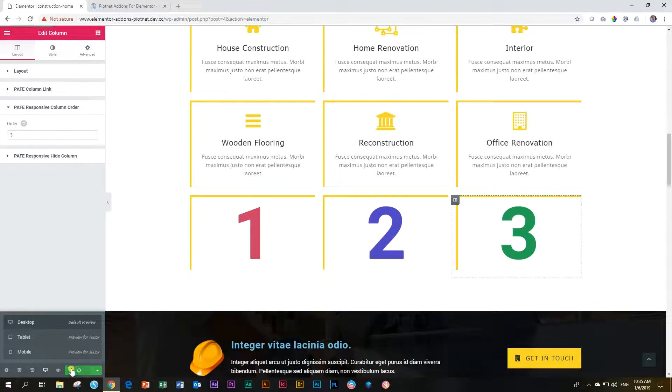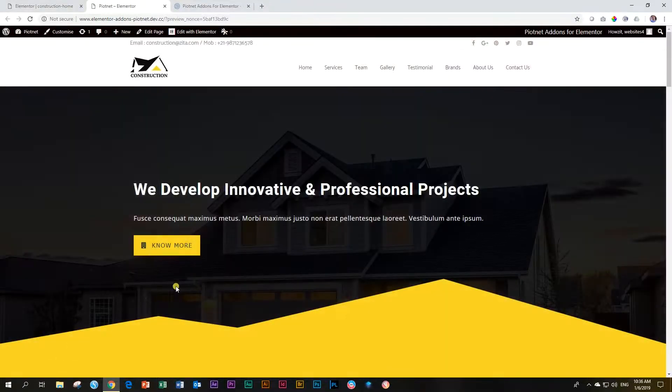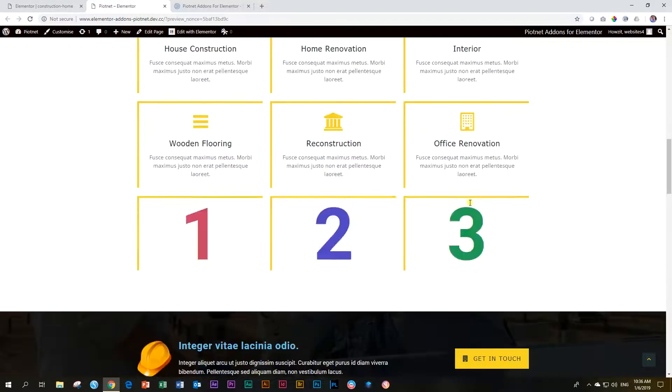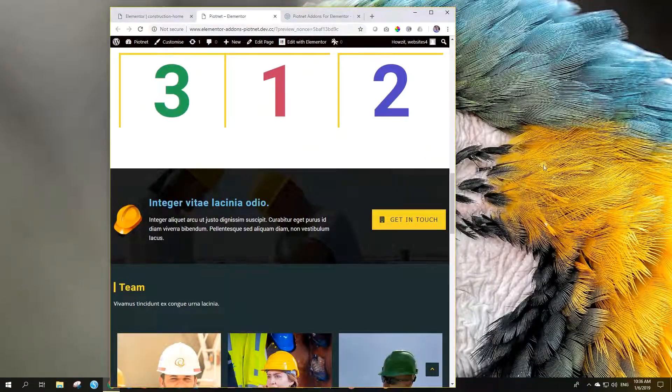Let's update it. And then let's go preview it to see if it indeed works the way we had intended it to work. So on the desktop it should be one, two, three. Let's scroll down. There we go. One, two, three.